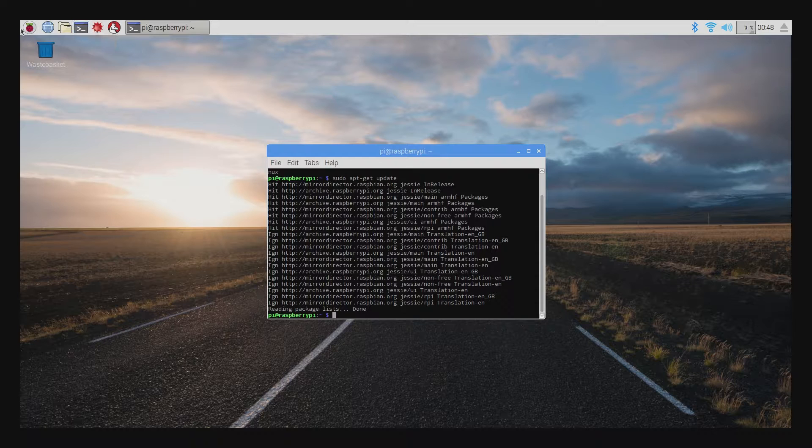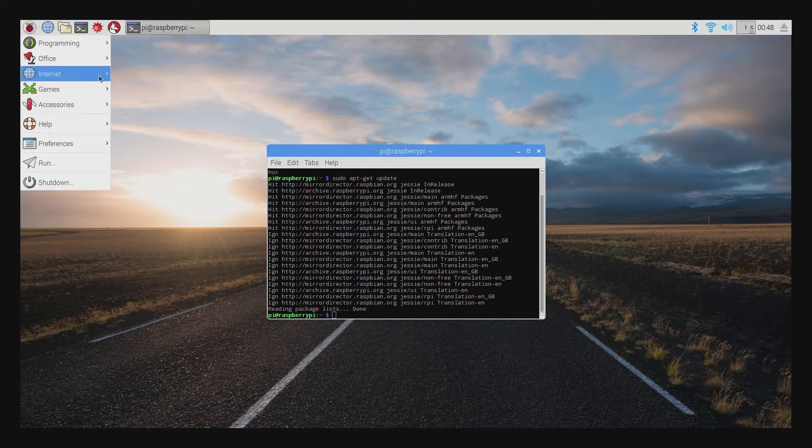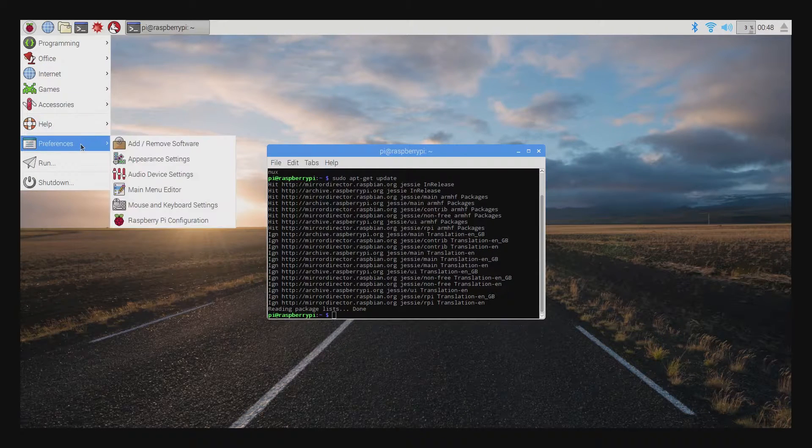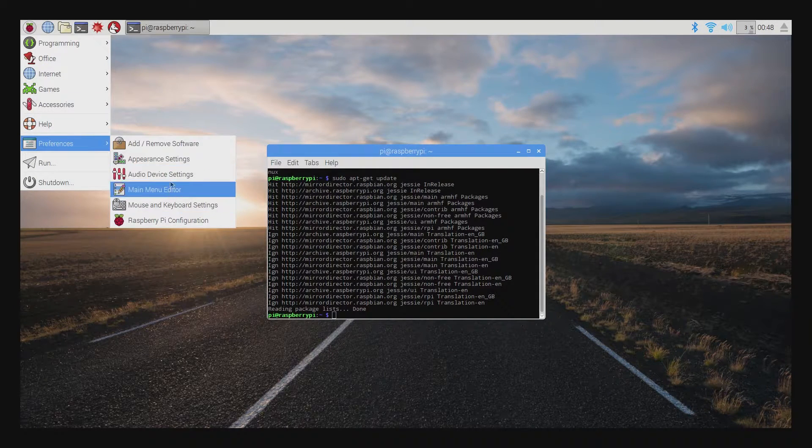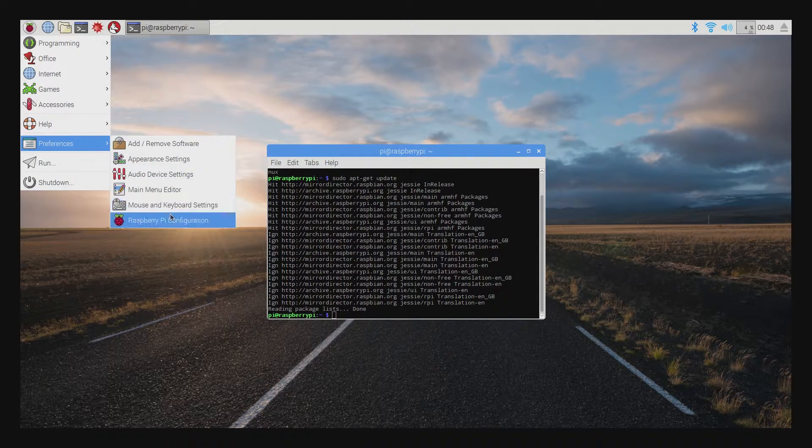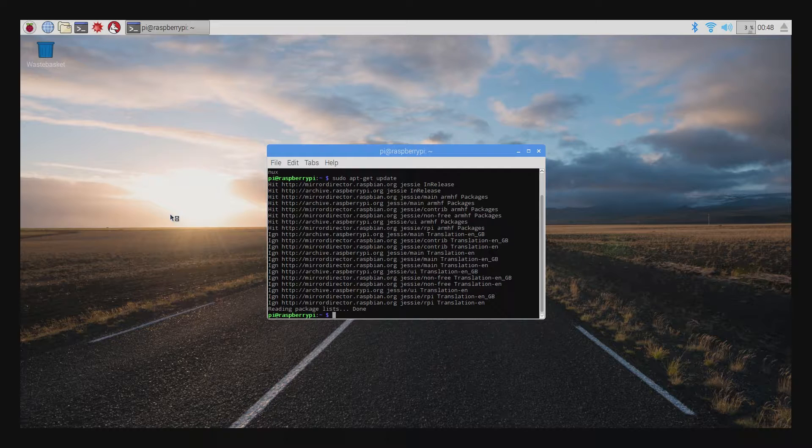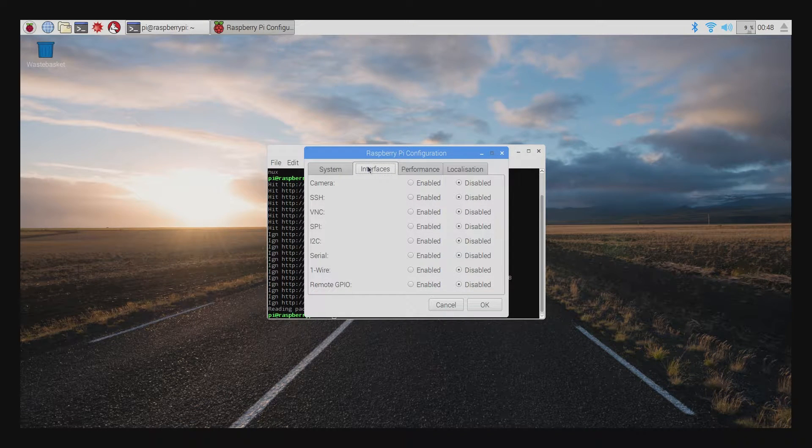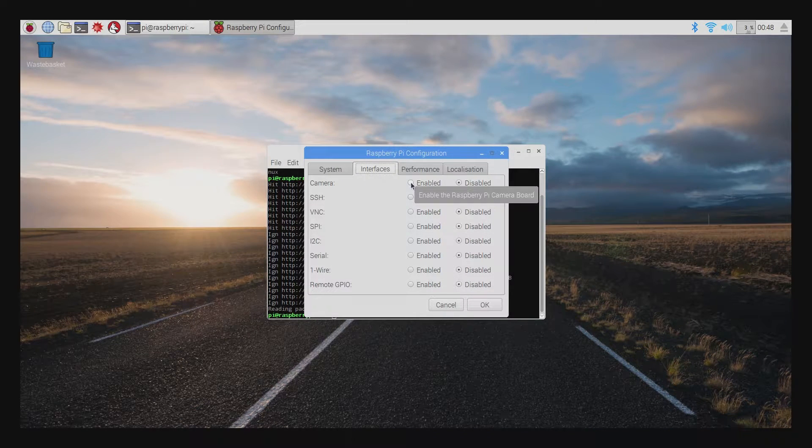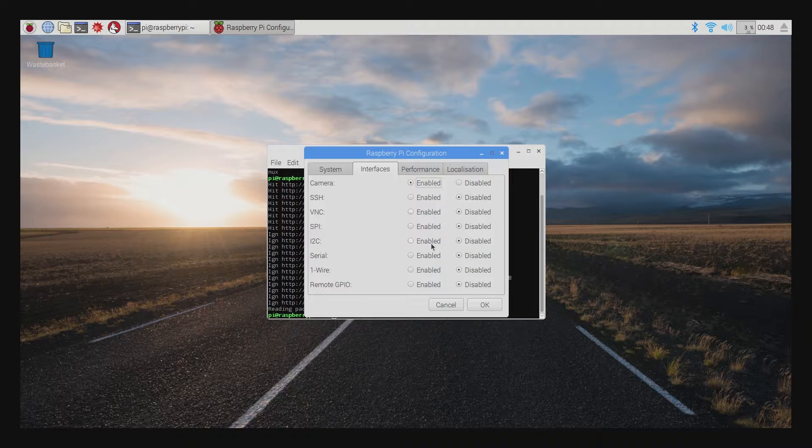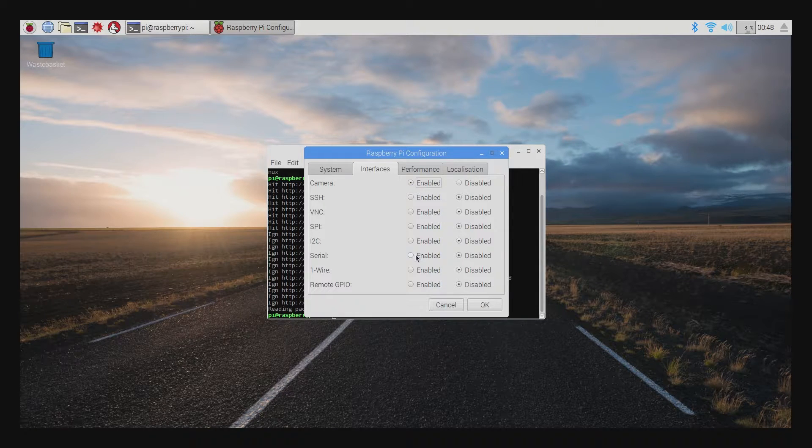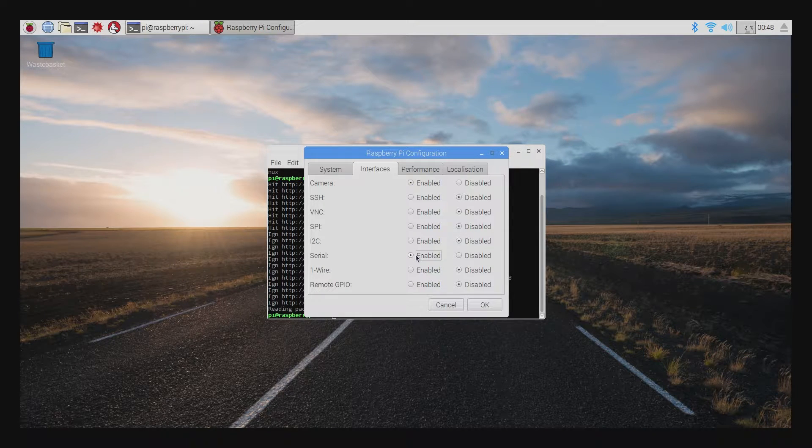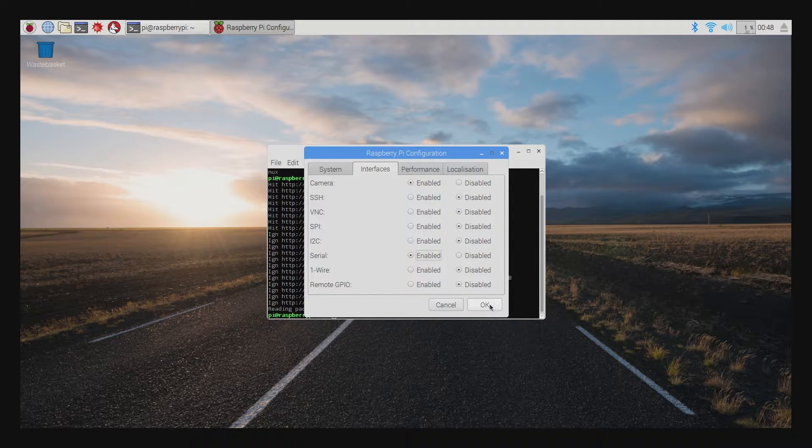Next, you'll need to go to the Pi configuration window, which can be accessed by clicking on the Pi icon in the top left hand corner and then preferences followed by configuration. Click on the interfaces tab and make sure the camera and serial are enabled. After this, it'll prompt you to reboot the Pi.